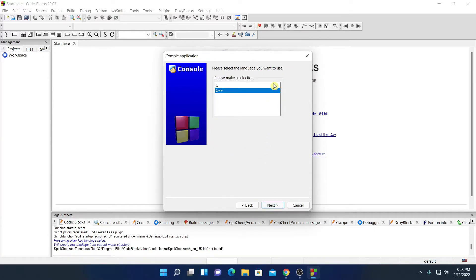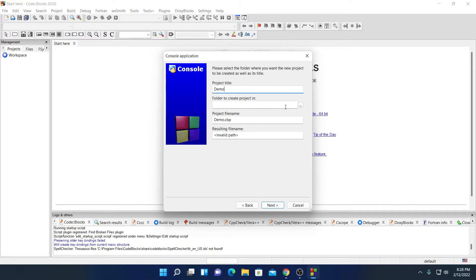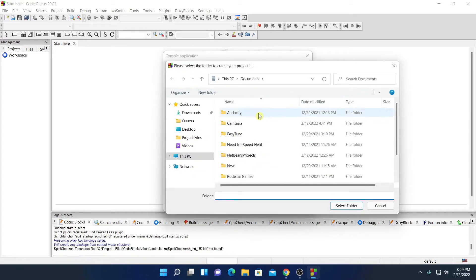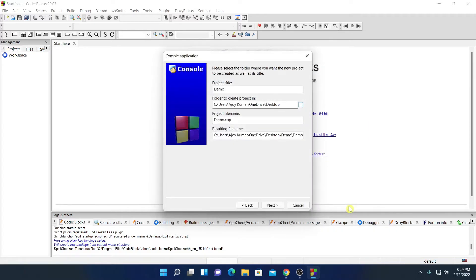And select the programming language you want to use. I am going to create a C program, I will simply select C, then click on next. And here simply name the project title. Let me name it as demo. And select the location where you want to save the file. And for that simply click on this icon. And select the location, then click on select folder. And here click on next.